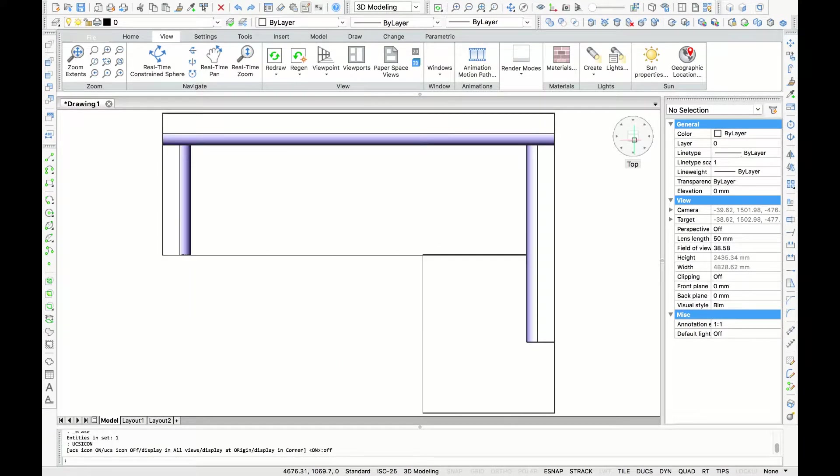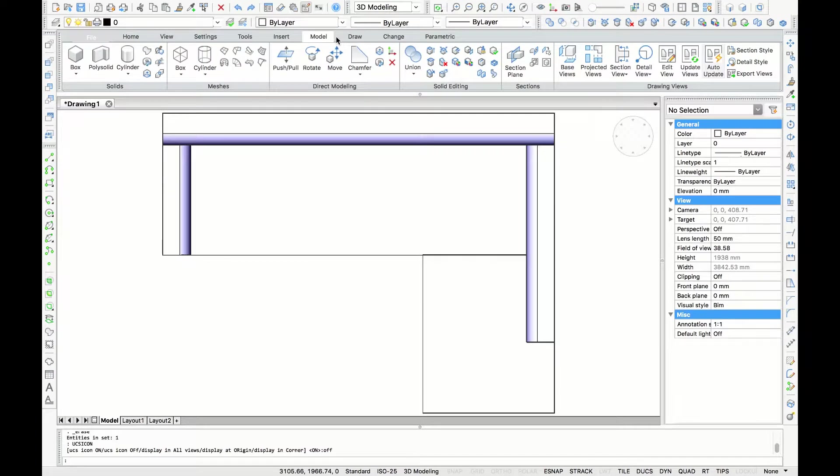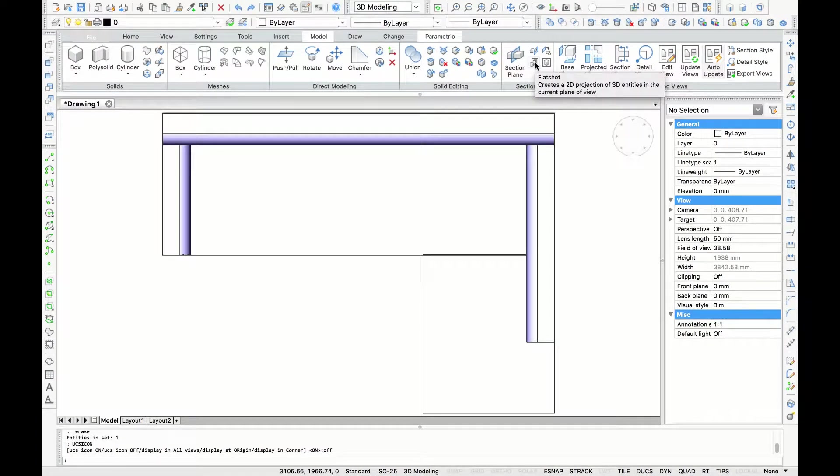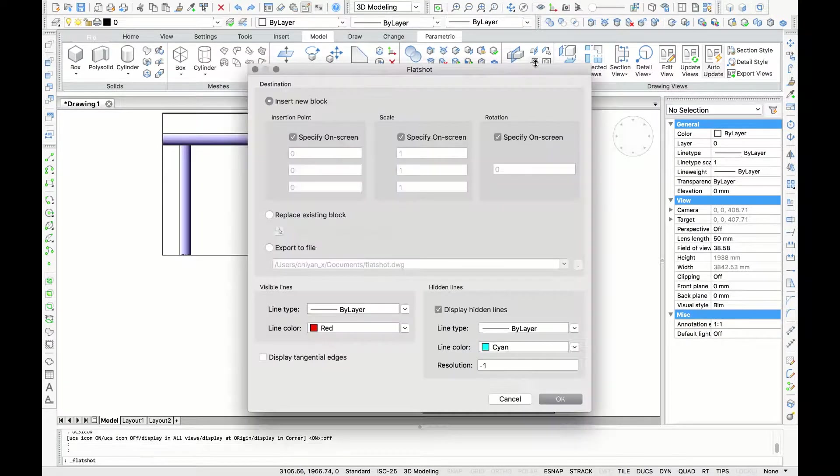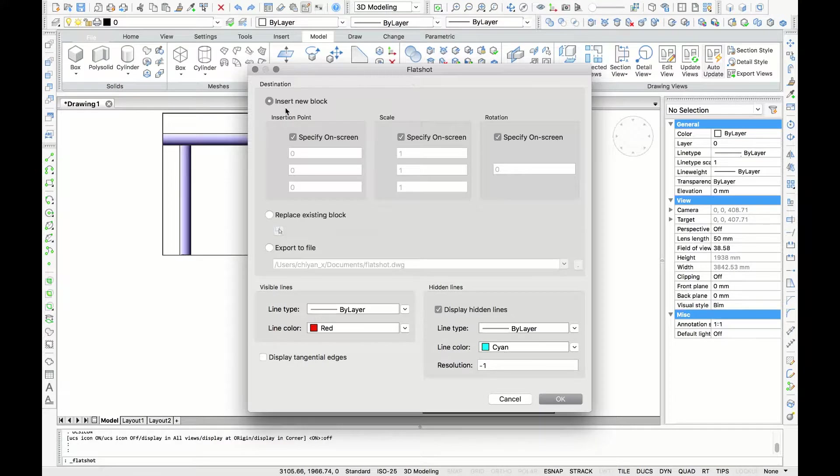Next you are going to the Model tab, click that one, and in Sections you will find the command Flat Shot. This command creates a 2D projection of the 3D plane view.